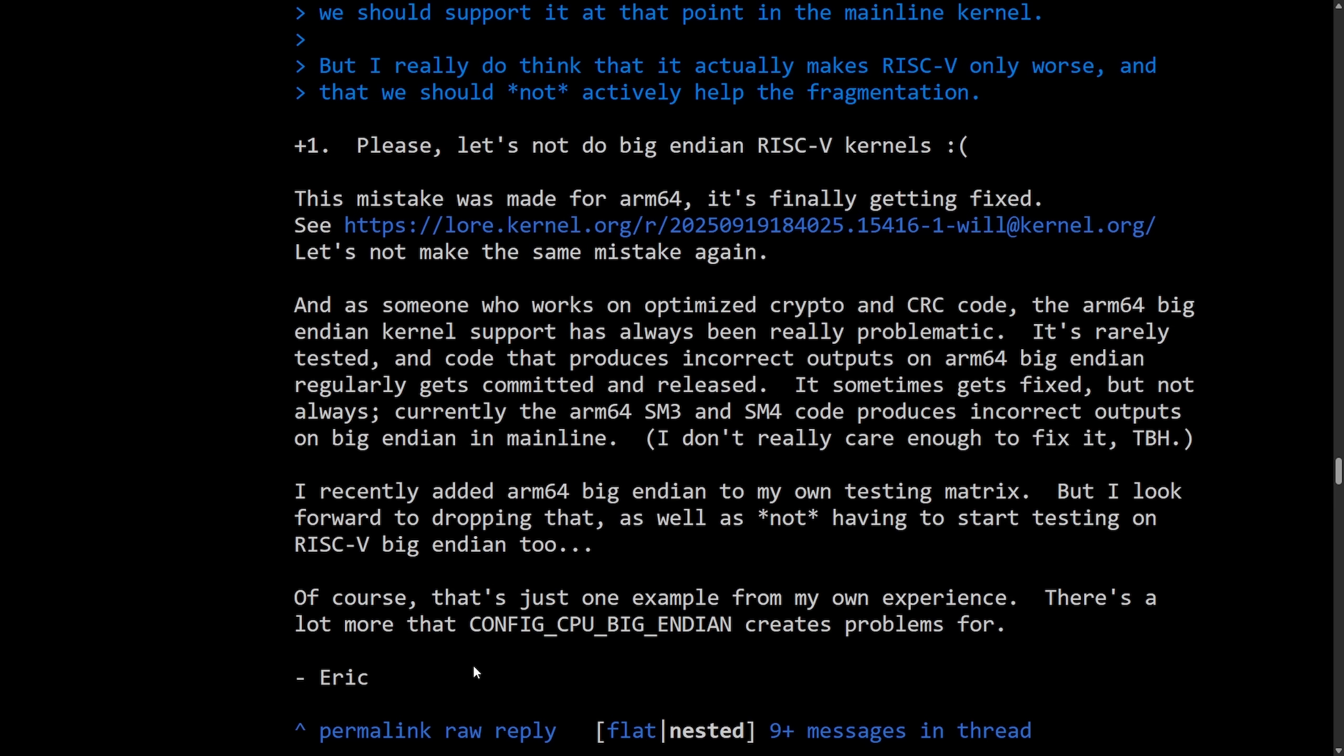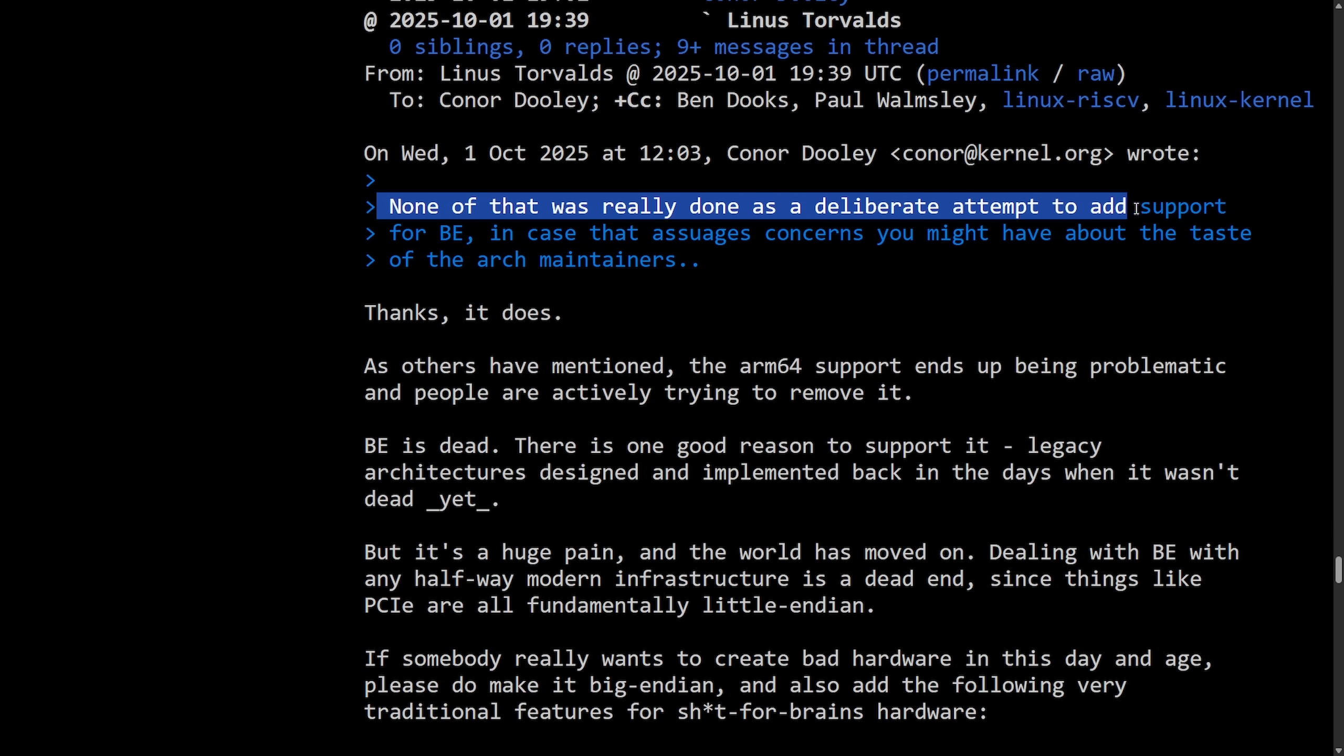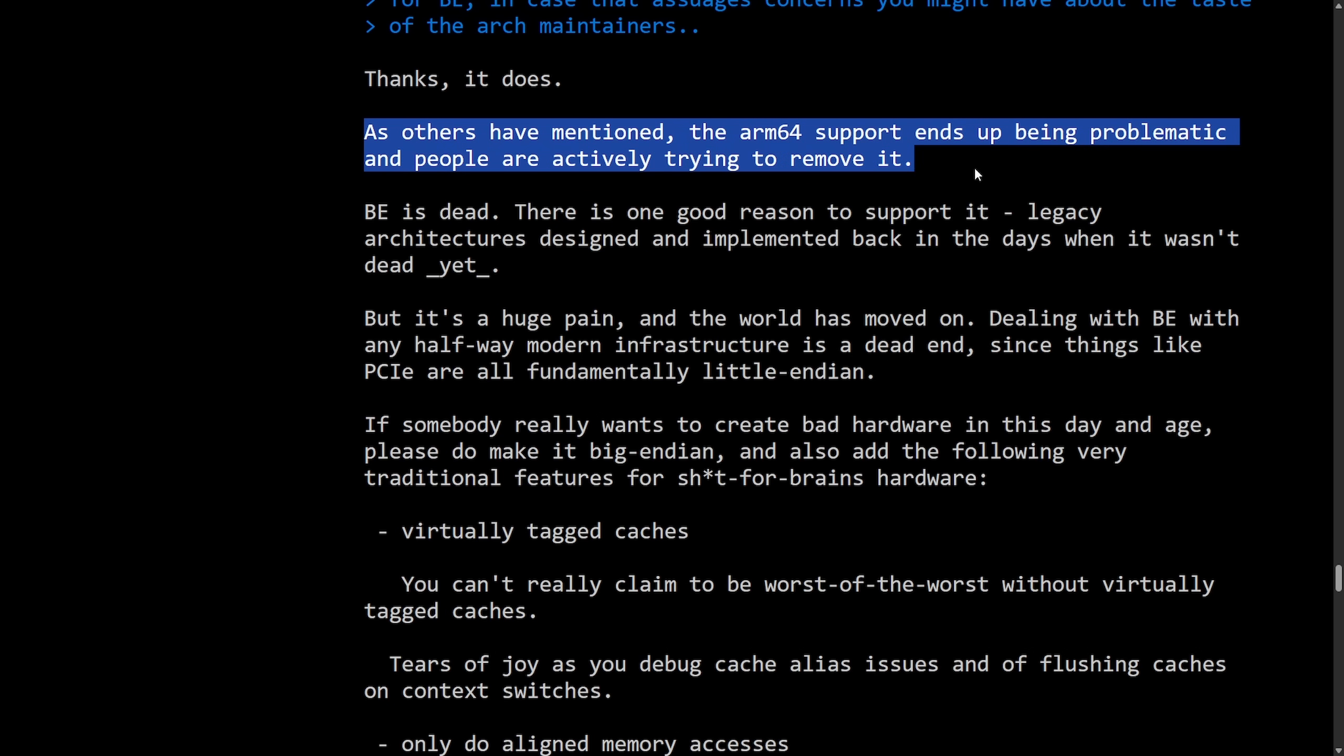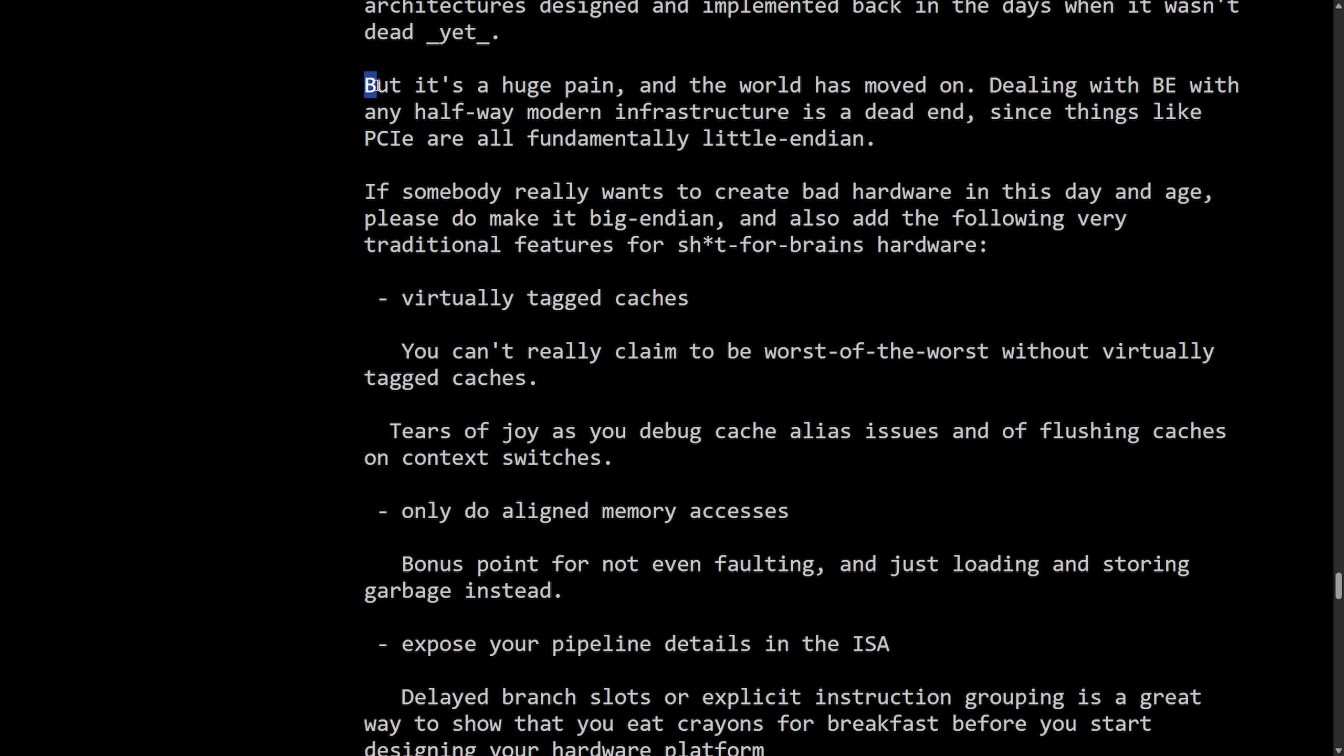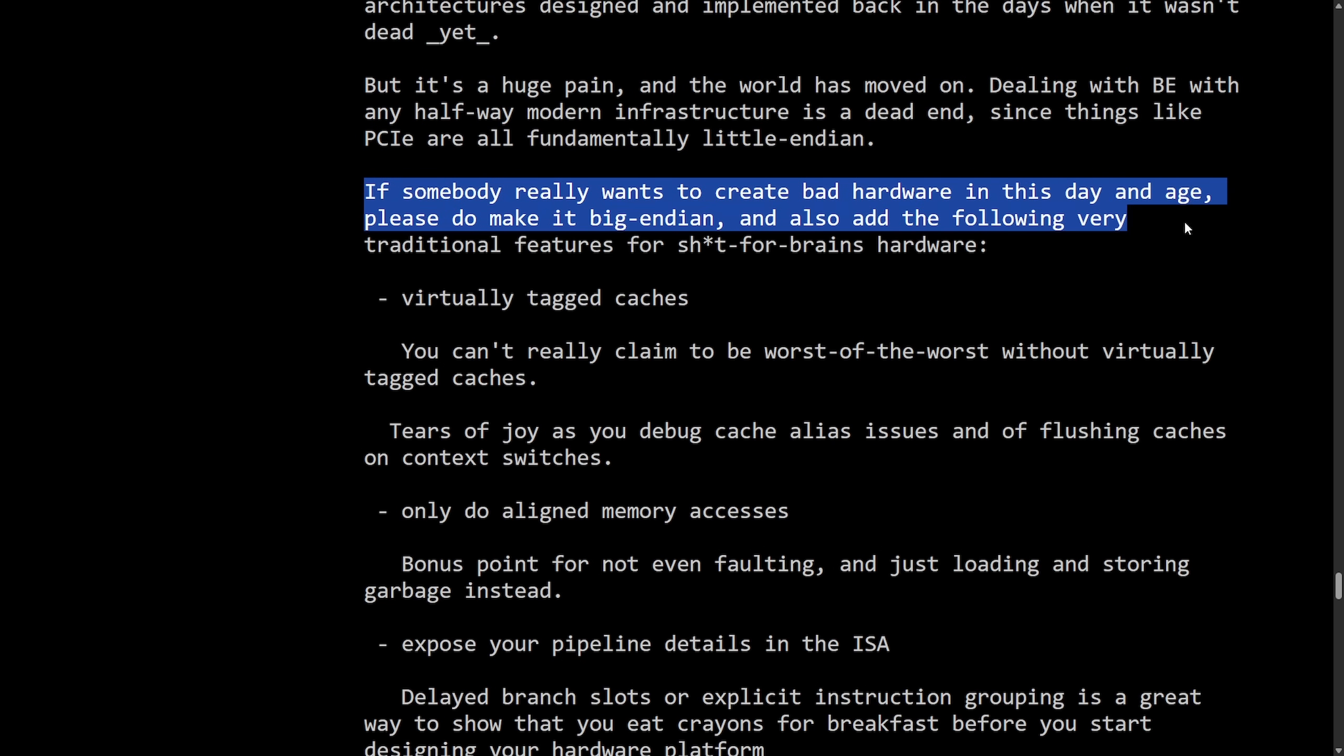And then we get another one from Linus. This one's long, so buckle up. This is in response to none of that was really done as a deliberate attempt to add support for Big Endian. In cases that Aswaja's concerns you might have about the taste of the Arch maintainers thinks it does. As others have mentioned, the ARM64 support ends up being problematic, and people are actively trying to remove it. Big Endian is dead. There is no good reason to support it. Legacy architectures designed and implemented back in the days when it wasn't dead yet. But it's been a huge pain, and the world has moved on. Dealing with Big Endian with any halfway modern infrastructure is a dead end, since things like PCI Express are all fully Little Endian. If somebody really wants to create bad hardware in this day and age, please do make it Big Endian.